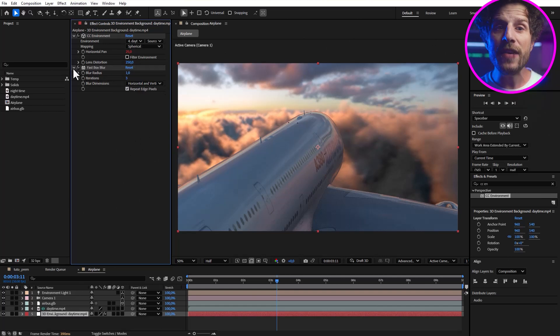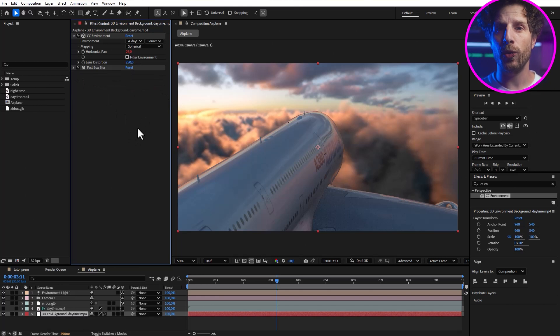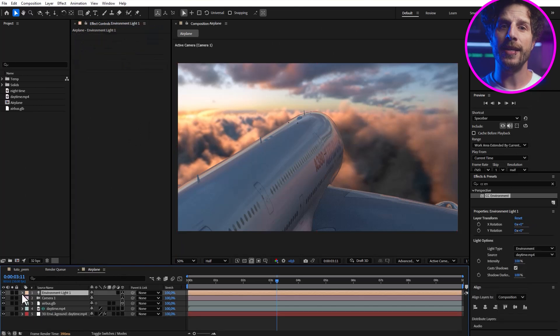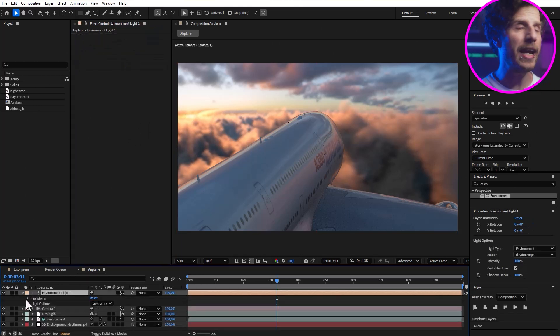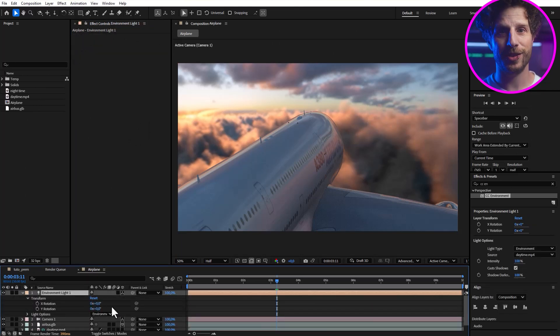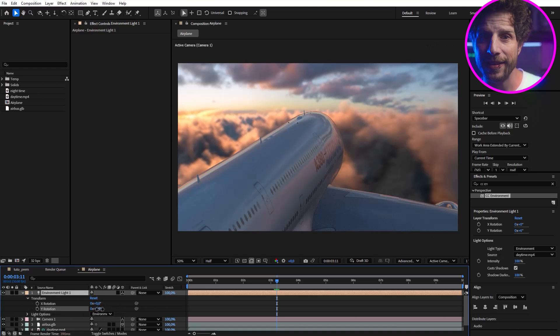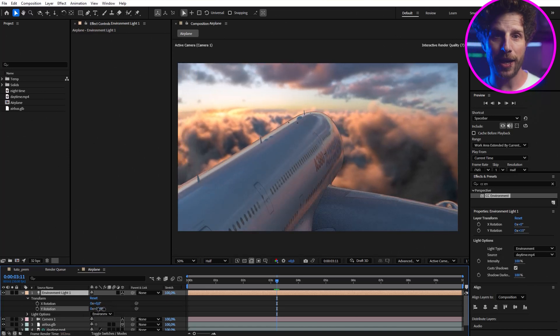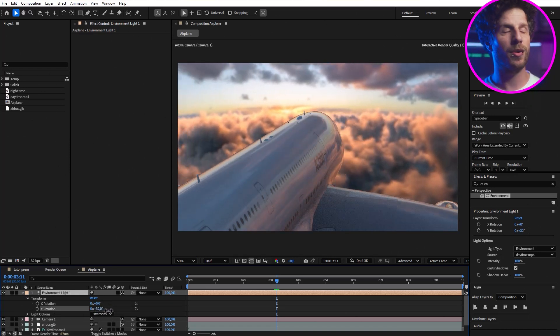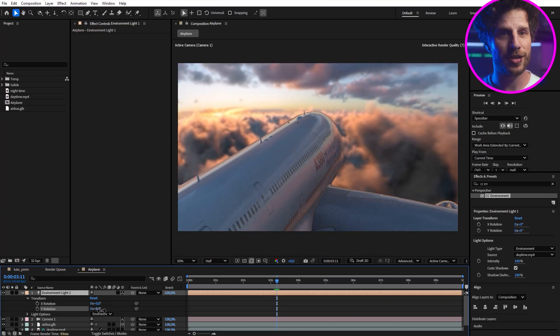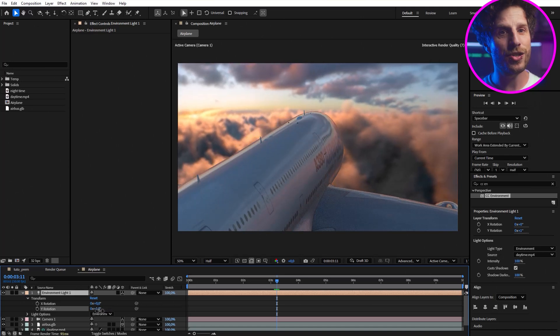So we have it already integrated in our comp. What's even more mind blowing is that it has already linked it to the light parameters. So when I'm rotating the light here, the background rotates with it. So it always matches. Great job, Adobe.